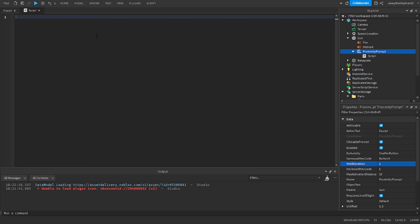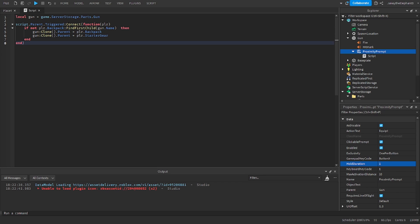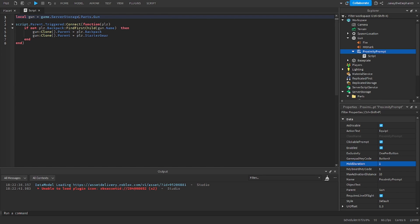In the script, paste the script I have in the description. What does the script do? It finds the gun in server storage and when the proximity prompt is triggered it finds the player and if it sees that there is nothing in the player's backpack it creates a clone of the gun and puts it into the backpack. Then it creates a clone of the gun again and puts it into starter gear.